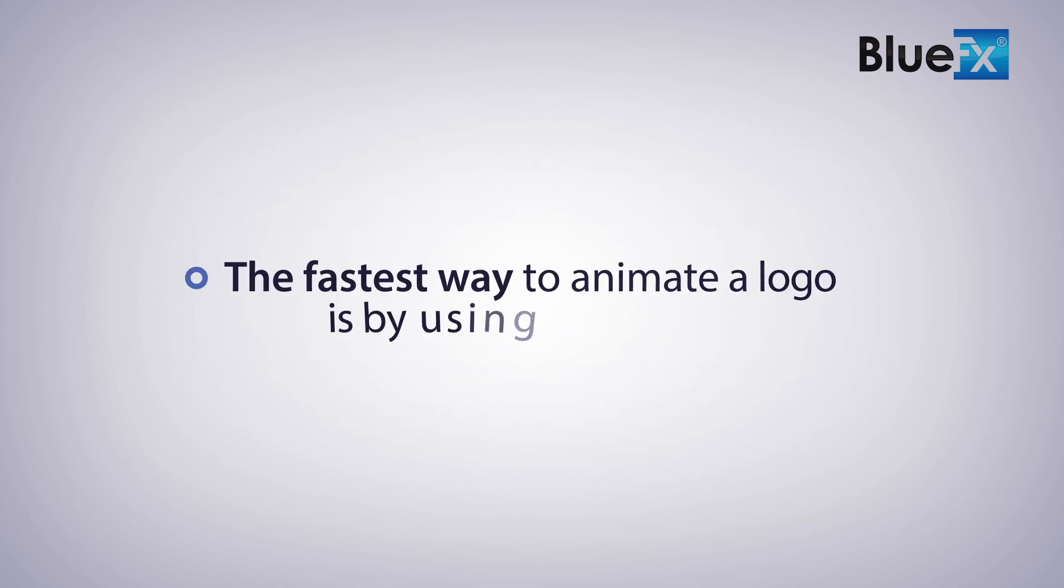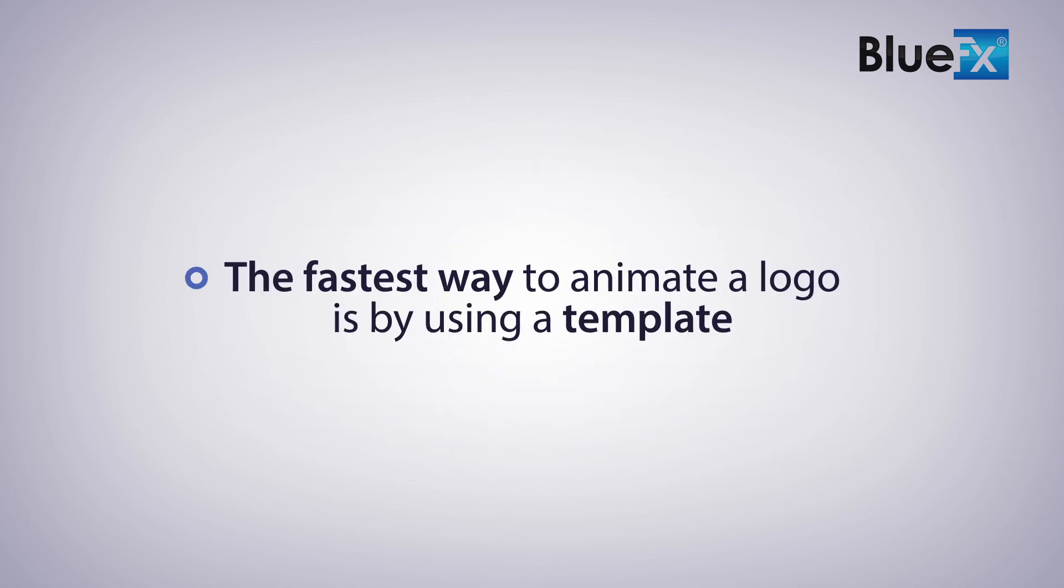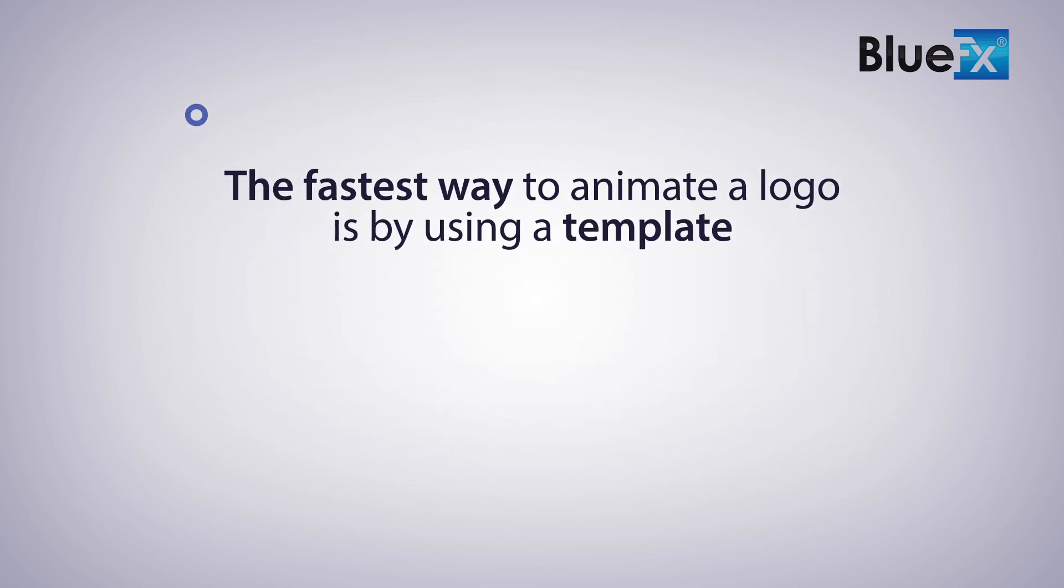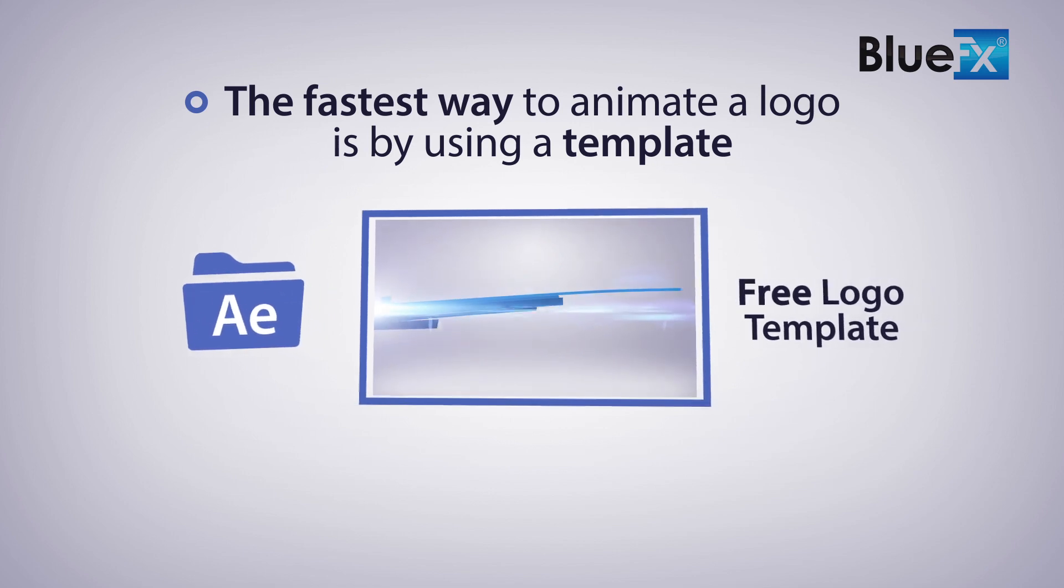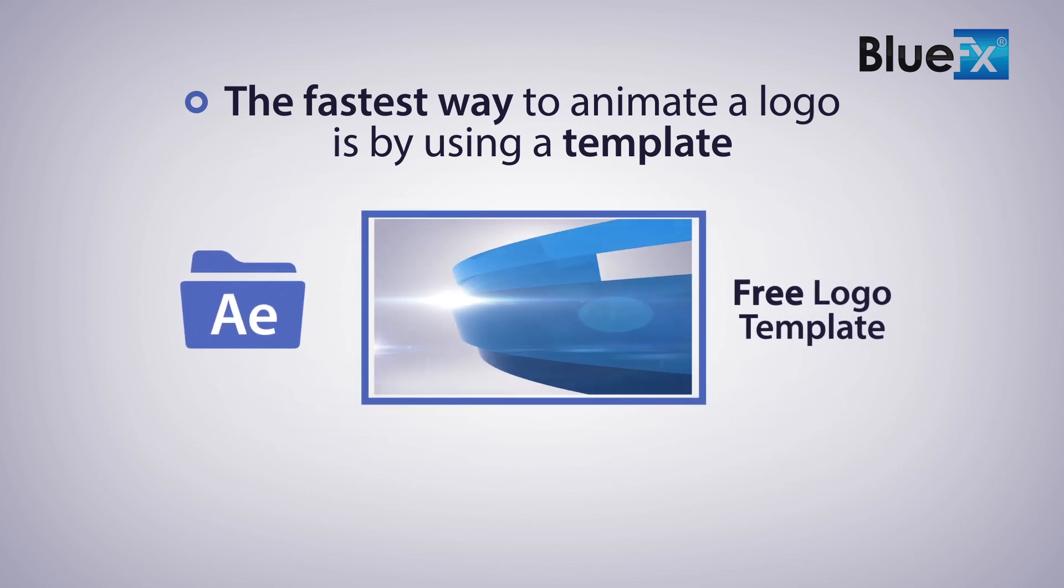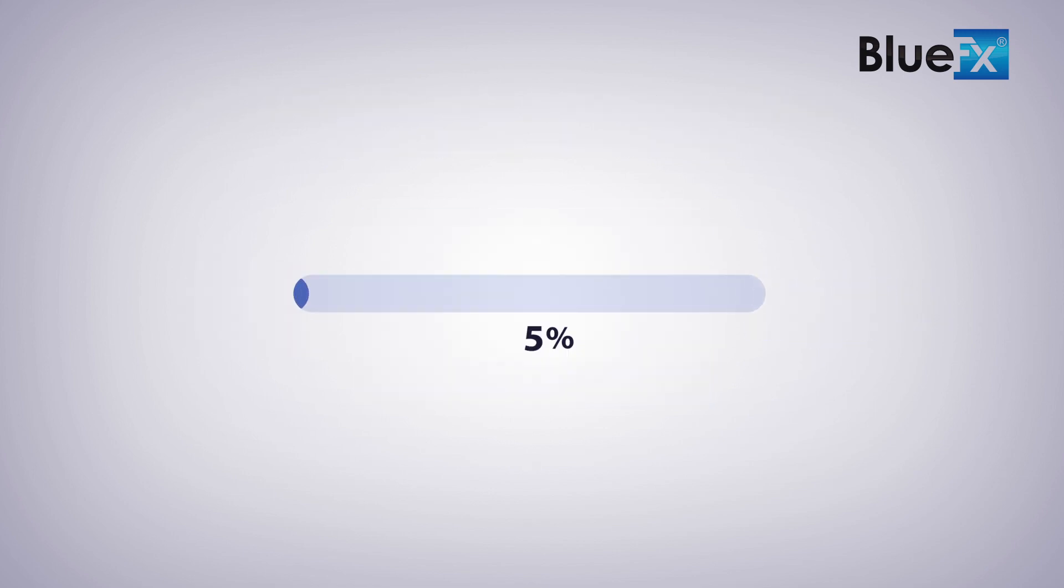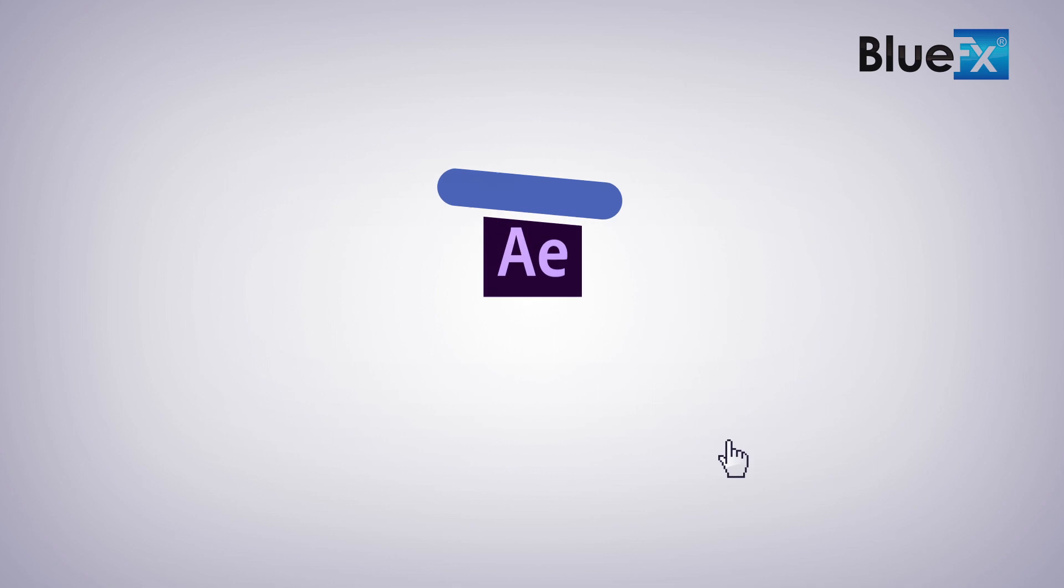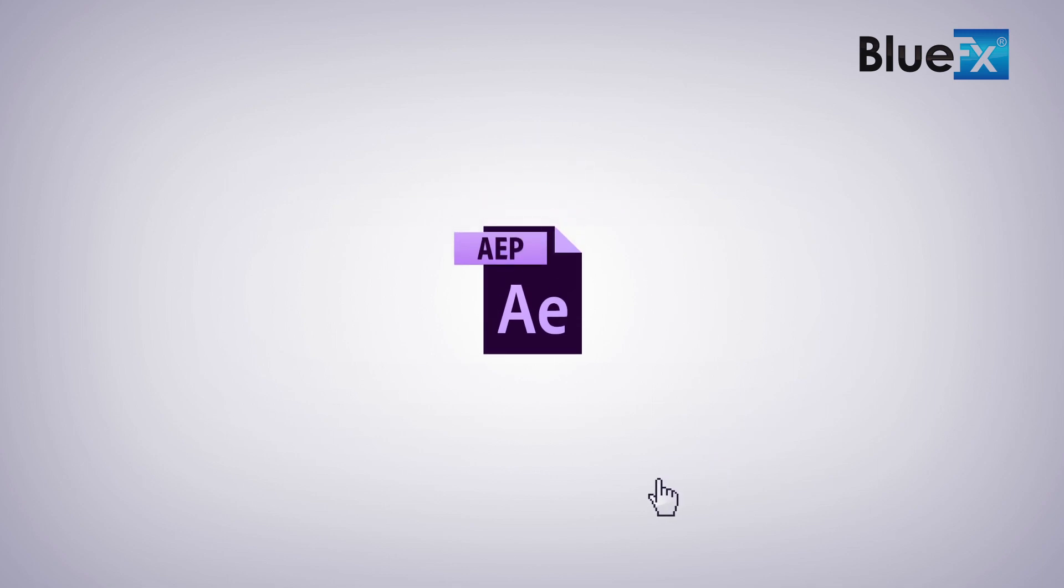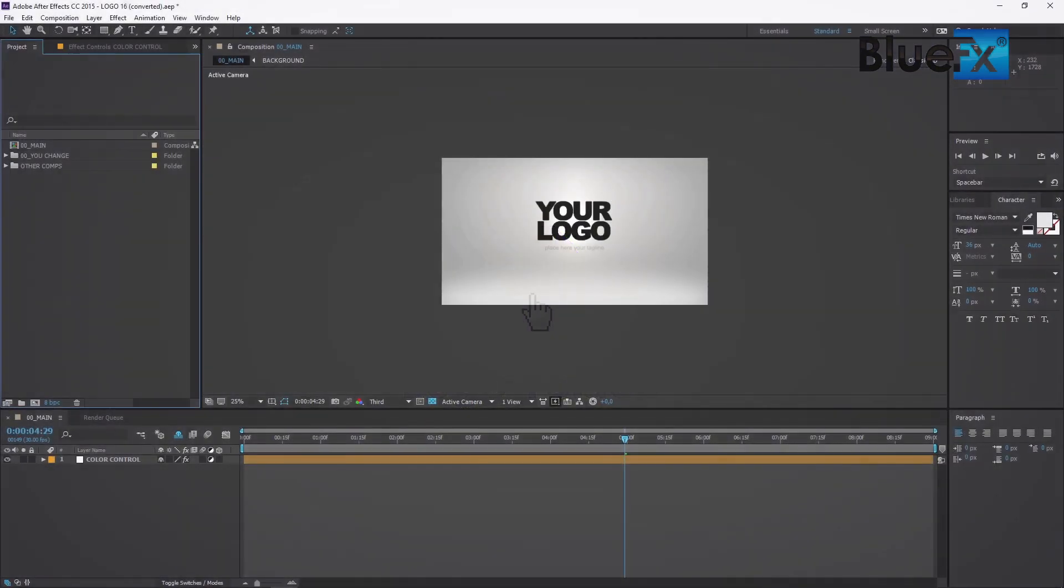The fastest way to animate a logo is by using a template. We prepared this After Effects template specifically to animate logos. Once you've downloaded and unzipped the files, you'll find an After Effects project called Logo 16AEP. Open that project in After Effects.